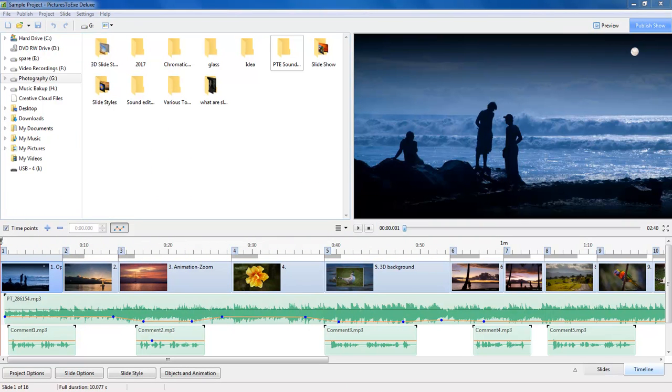Hello and welcome to this group of videos on the subject of sound editing for Pictures 2XE. My name is Barry Beckham.